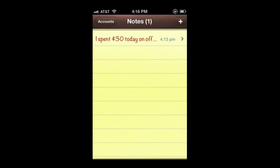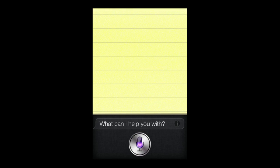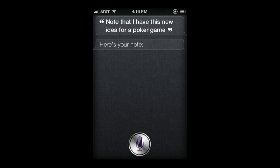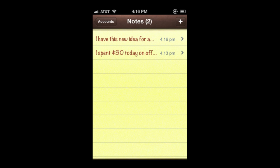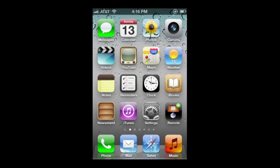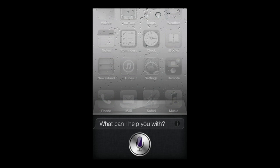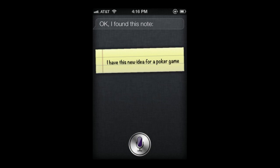You can also use this to record ideas and search for them later. For example: "Note that I have this new idea for a poker game." Siri responds: "Here's your note." Normally I'd have something more detailed, but it's just an example. Later on, I could search: "Show me that note about poker." Siri replies: "I found this note."